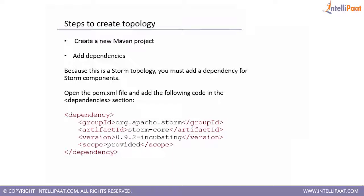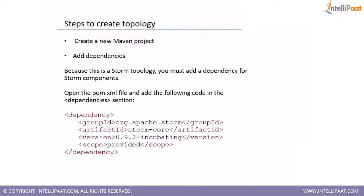To accomplish the example that we are going to discuss, we will be using a Maven project. There will be some dependencies about which I'll be discussing, and I'll be discussing about the pom.xml file which will take care of all the dependencies. The first stepping stone is creating a new Maven project. I will show you how we can do that. Let's first see the theoretical aspect of these things.